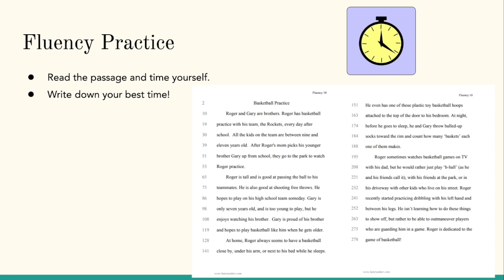Again, the goal is to A, read as many words as you can within the minute, and B, try to sound as fluent as possible. Notice the way Ms. Santana read that story. Try to make it sound lifelike and less robotic. Fluent readers read with enunciation and make it sound like everyday speaking.